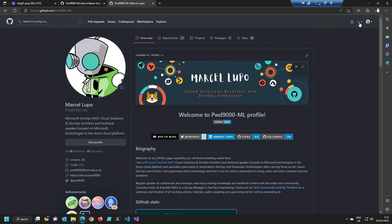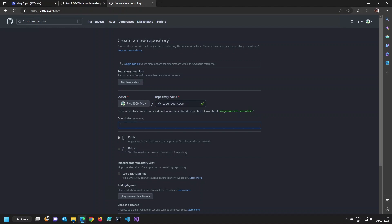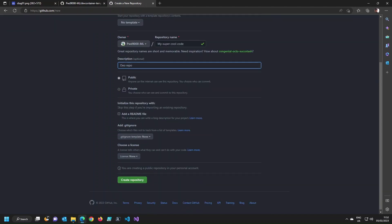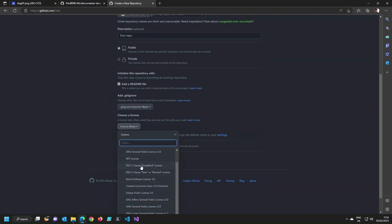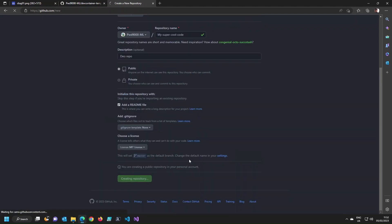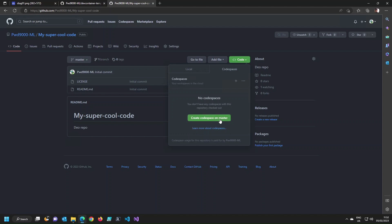I'm going to create a new repository and call it 'my-super-cool-code' — just a demo repo. I'll make it a public repo, initiate it with a README file, add a .gitignore, and use the MIT license. Let's create this repository. Then we'll go to the Code button and create a Codespace on master — just a plain Codespace to get started.